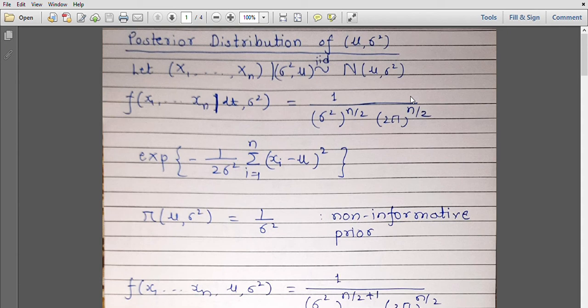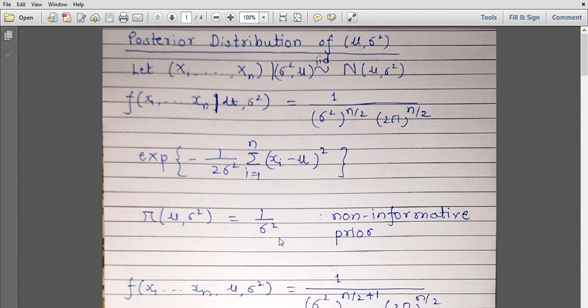Suppose x are iid random variables following a normal distribution with parameters mu and sigma square. This will be the joint distribution of xᵢ's. Suppose the joint prior distribution of mu and sigma square is 1 by sigma square. This joint distribution arises from the fact that the conditional prior distribution of mu given sigma square is 1 by sigma square and the prior distribution of sigma square is simply 1. This makes it a non-informative prior.